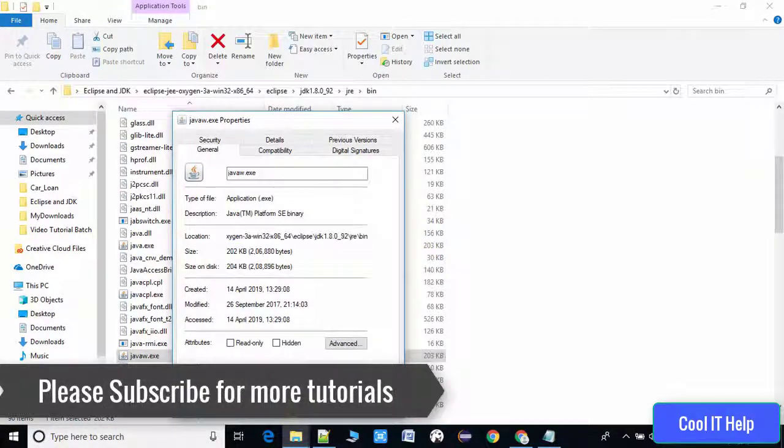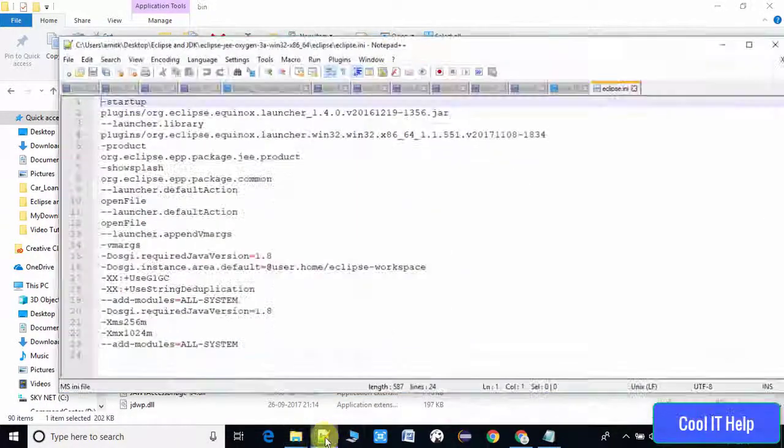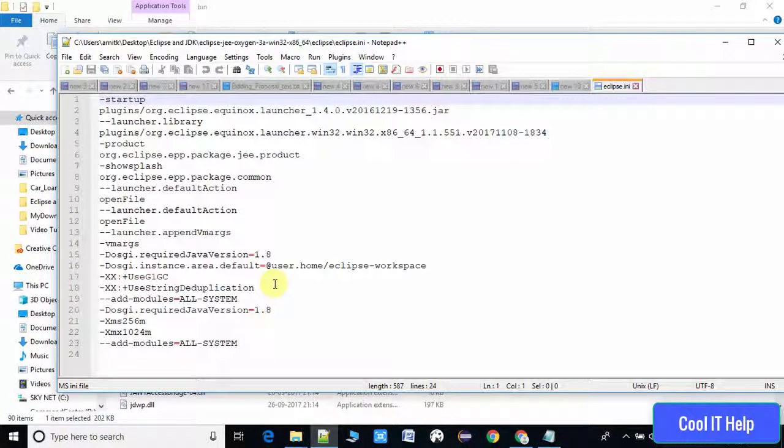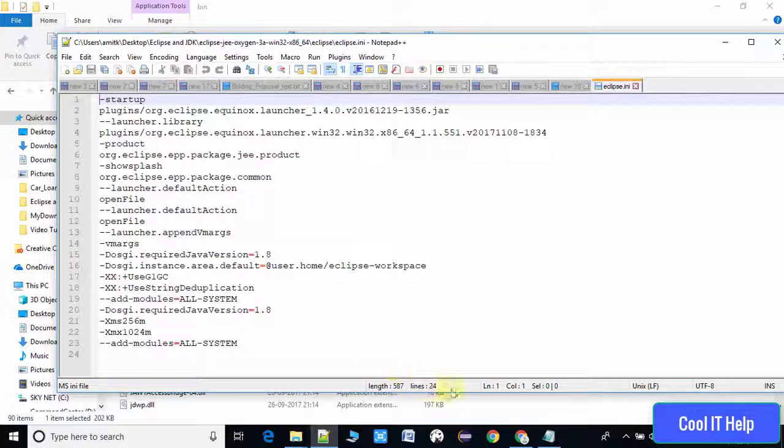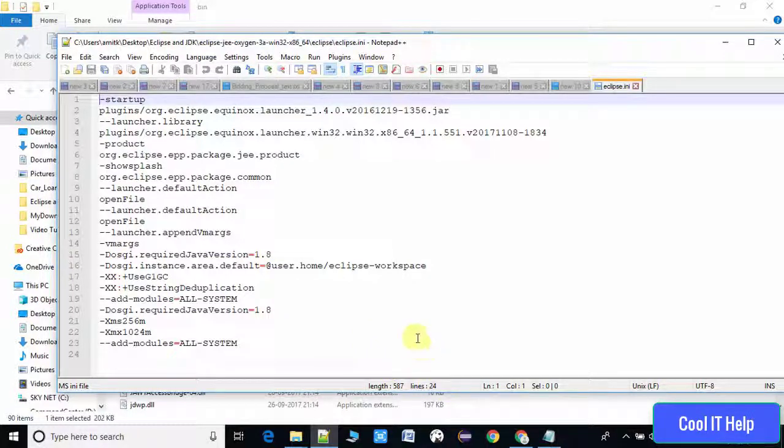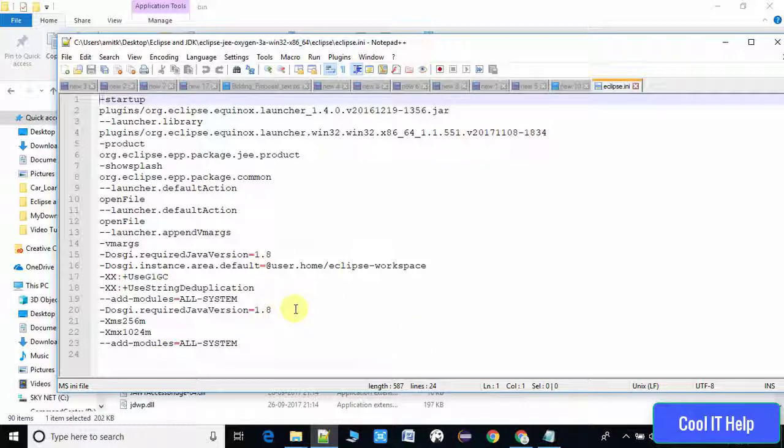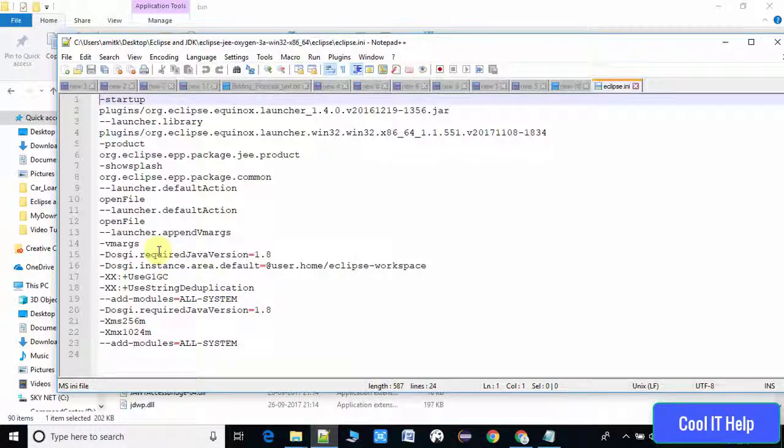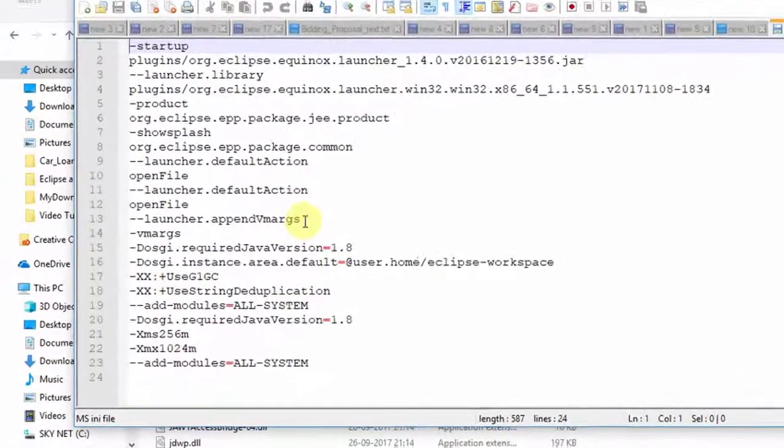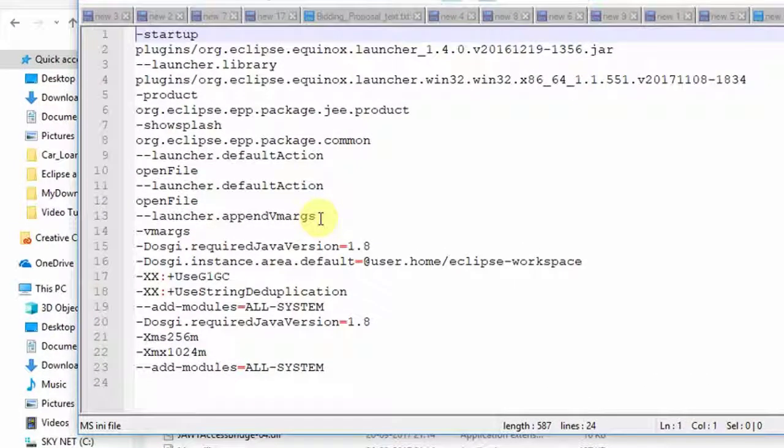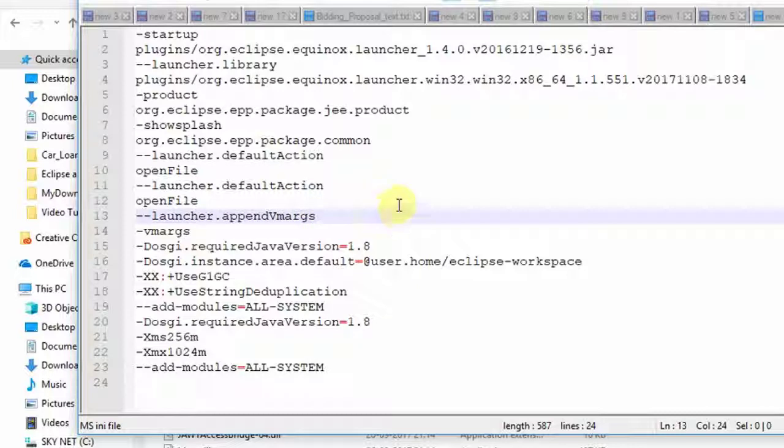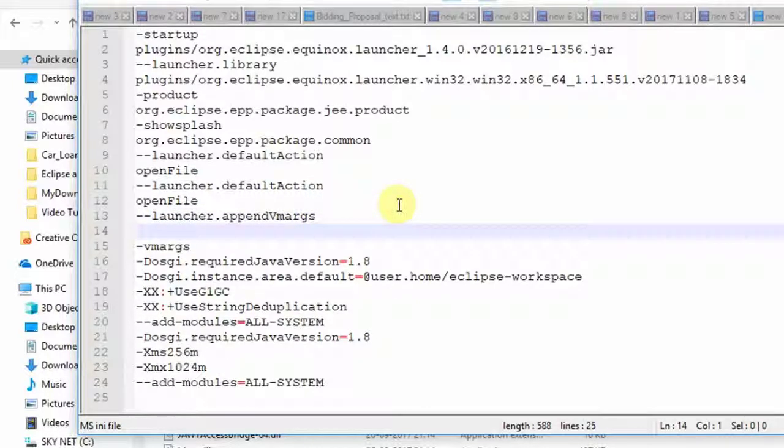Here we have to do some minor edit. At line number 13, click and press enter to create a space and just type -vm.